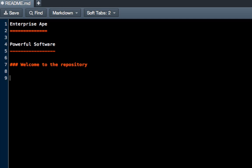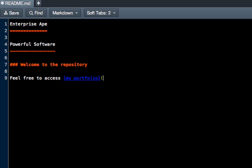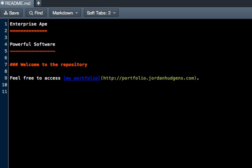And now I'm going to show you how to add a link. So say, feel free to access. And we're going to say what the name of the link is going to be. And we want to say my portfolio. And then right after that in the brackets, enter parentheses and give it whatever URL you want to give it. So I'll actually give it our portfolio site and end that off and create a new line.